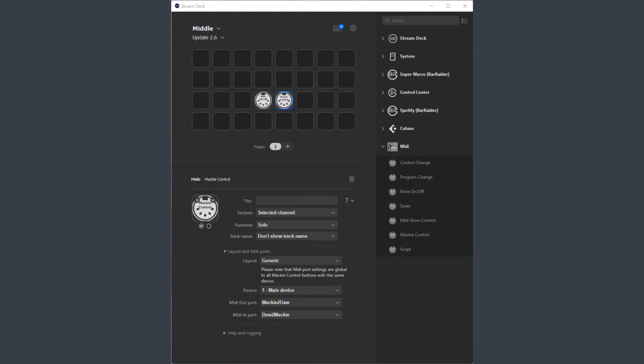I don't expect anyone to create buttons to control 64 channels at the same time, but one important thing to know is that if you have buttons for the selected channel, as this one, they will span across all active Mackie devices. So if you have all 8 Mackie devices active, the selected channel buttons will work if any of the 64 covered channels is selected.